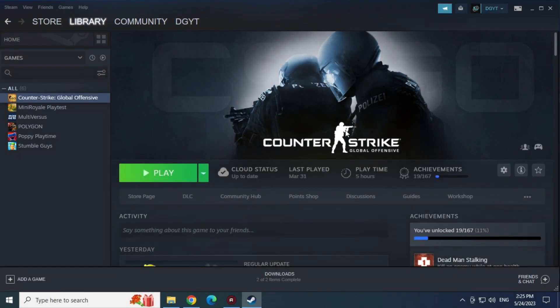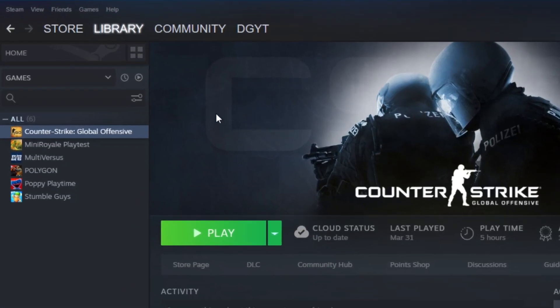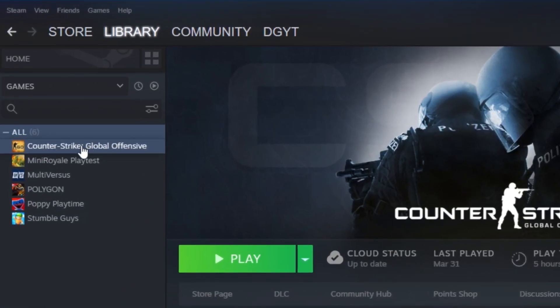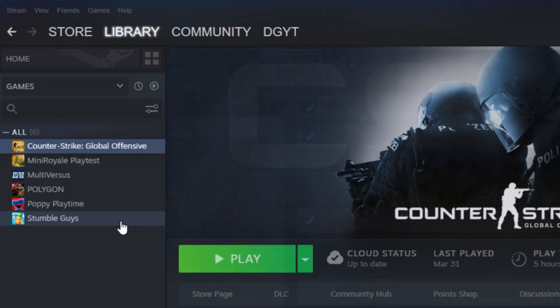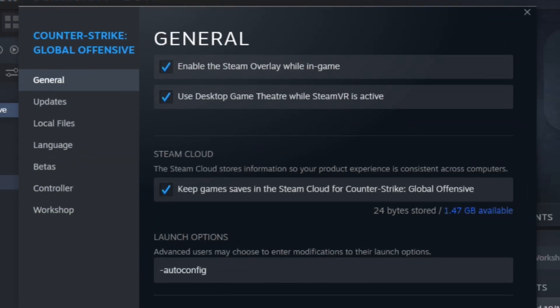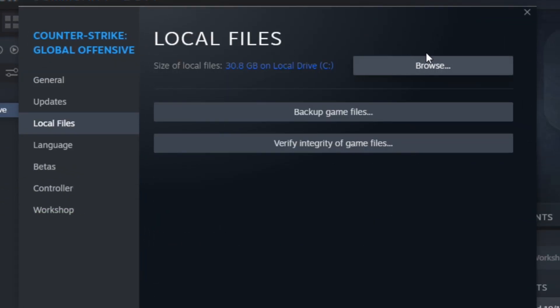First solution. With Steam open and already inside the library, let's right-click on the CSGO and let's click on Properties. Now in Local Files. Browse.